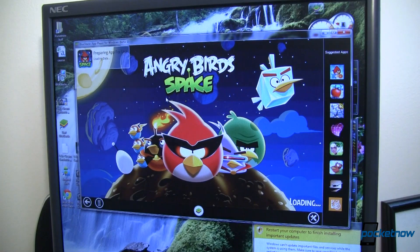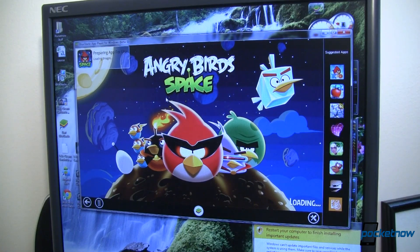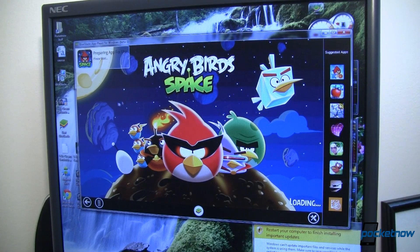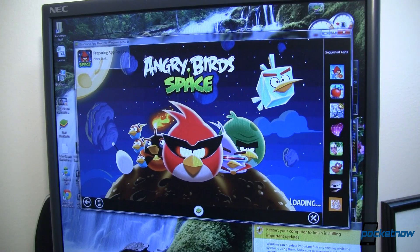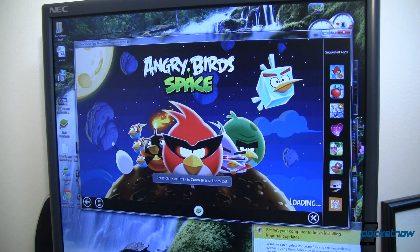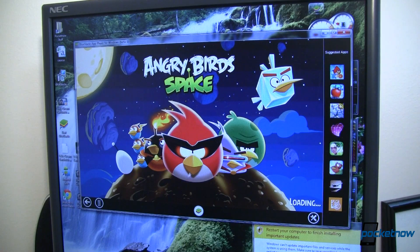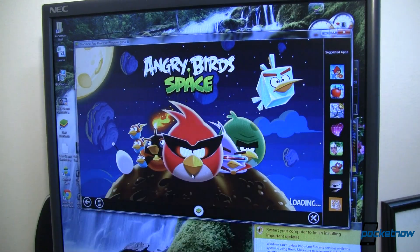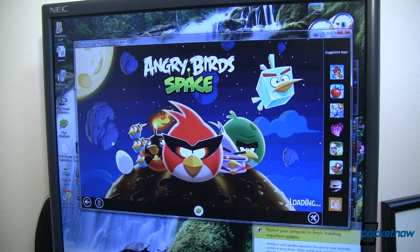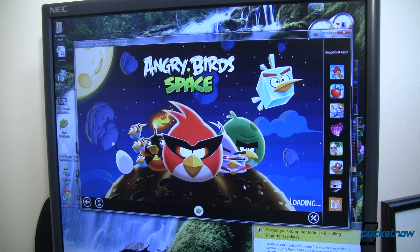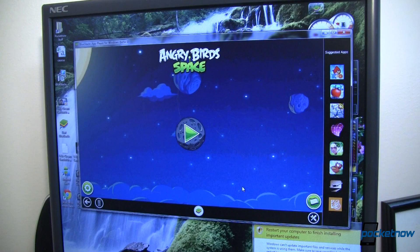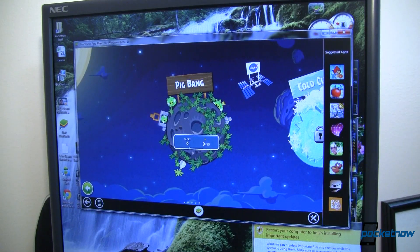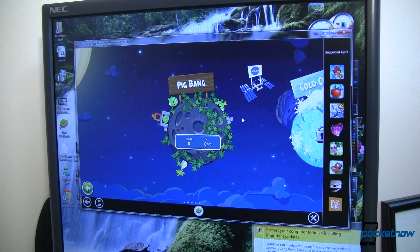So I've gone ahead and launched Angry Birds Space, which by the way, if you haven't played this yet, it is awesome. It's preparing the app for first use and it's asking me to wait. It says that I can press Ctrl plus or Ctrl minus to zoom in and out. That's kind of like your pinch to zoom and whatnot. Down here it says it's loading and that's going to take just a minute and then I should be able to play Angry Birds Space, the Android version, right here on my Windows powered computer.